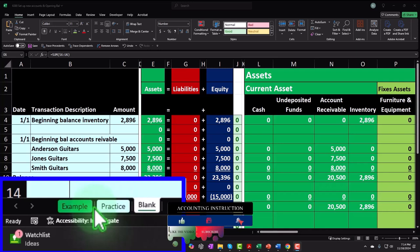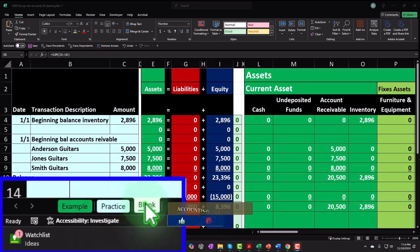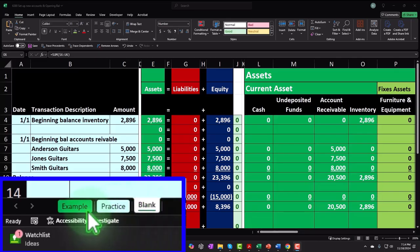The Example tab is essentially the answer key. The Practice tab has pre-formatted cells so you can practice the problem with less Excel formatting. The Blank tab — the one we'll be working on — is where we started with a blank worksheet and are continuing within a template, adding to it as we work through the practice problem.